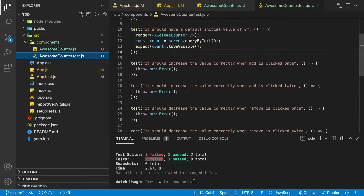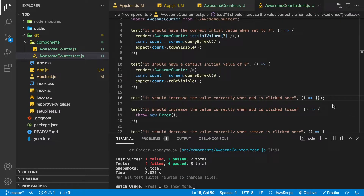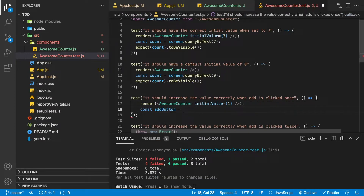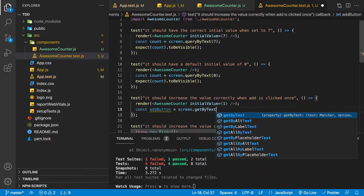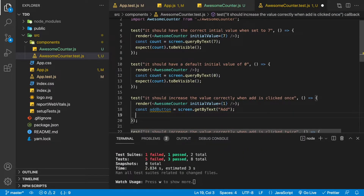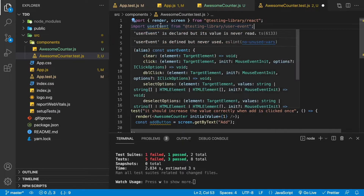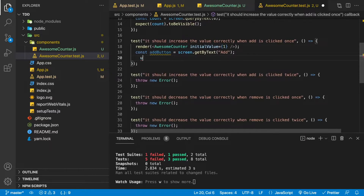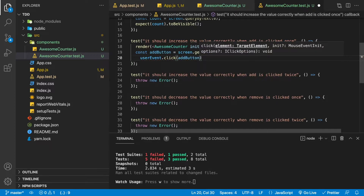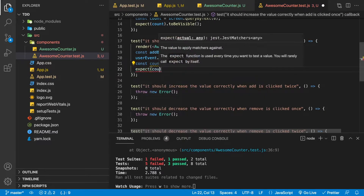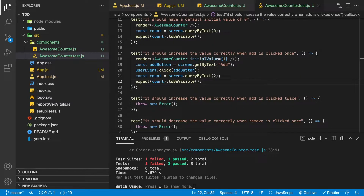Our next test is 'it should increase the value correctly when add is clicked once.' We render the component with initial value one, find the add button on screen using screen.getByText('add'), import userEvent from React Testing Library, and click the button with userEvent.click(addButton). Then we look for the expected count value of two and expect it to be visible.